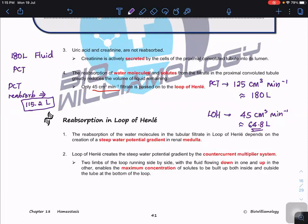Students often confuse this when we later talk about the loop of Henle, DCT, and collecting duct, which all function to reabsorb water — but not glucose or amino acids. Students might think more water is reabsorbed in the loop of Henle or collecting duct, which is wrong. The PCT alone reabsorbs 115.2 liters, while the remaining 64.8 liters continues onward. So when asked which part of the nephron has the highest rate of water reabsorption, the answer is the PCT — roughly 115.2 liters per day.